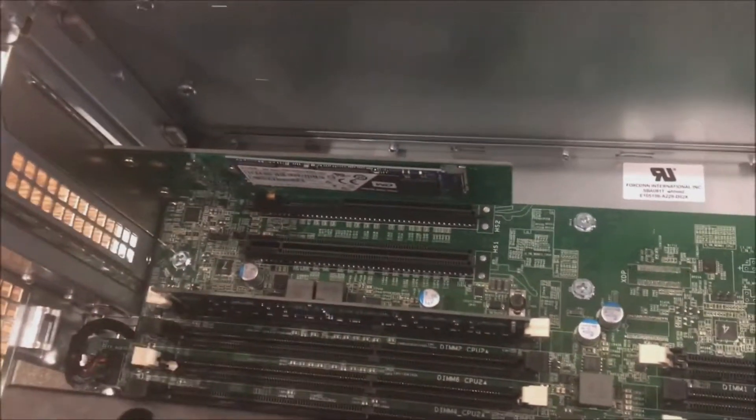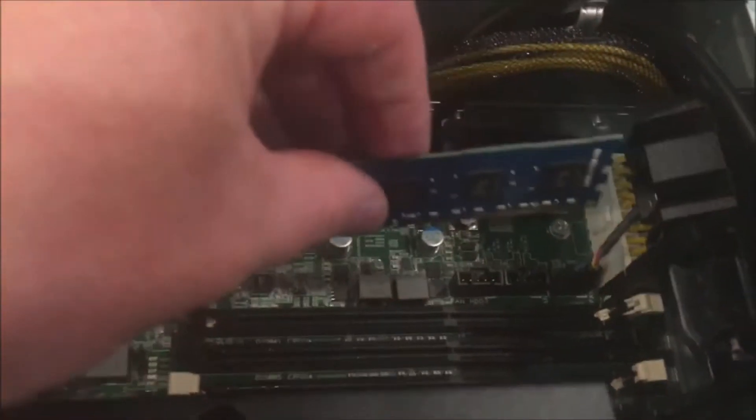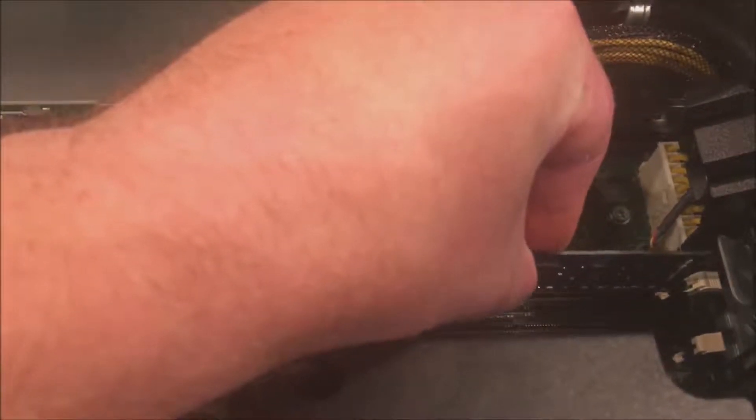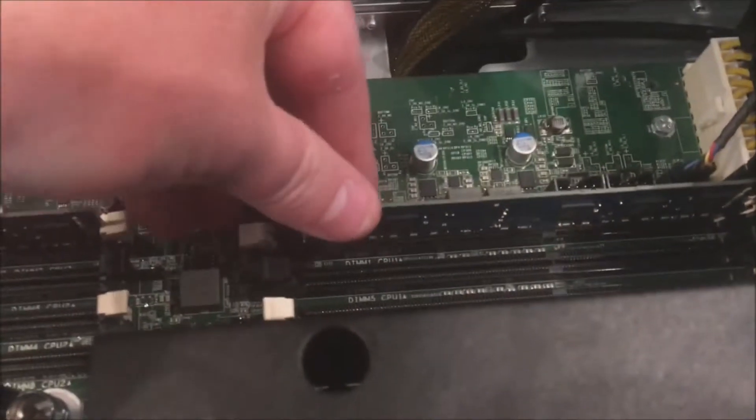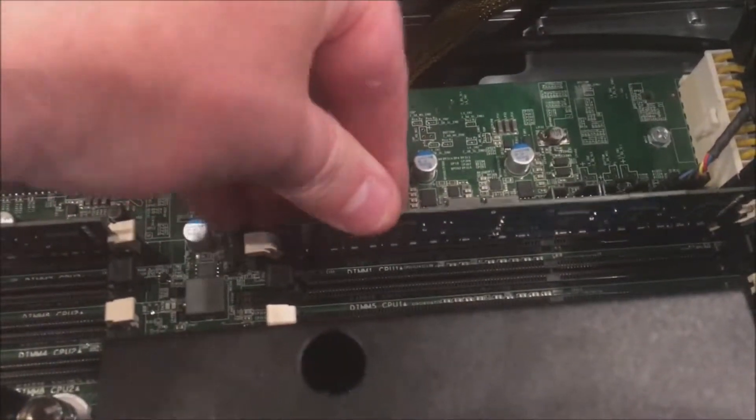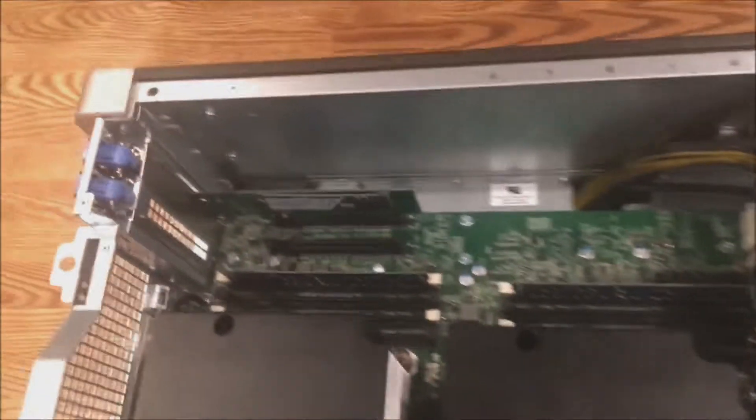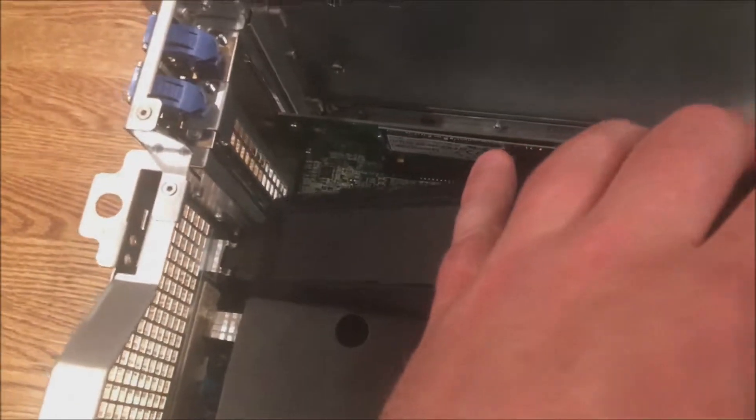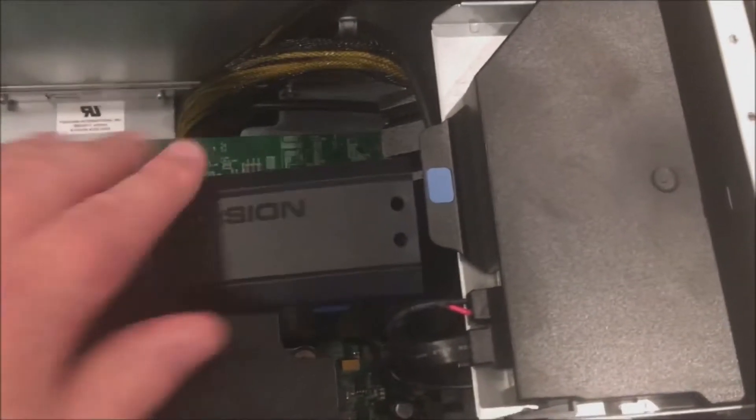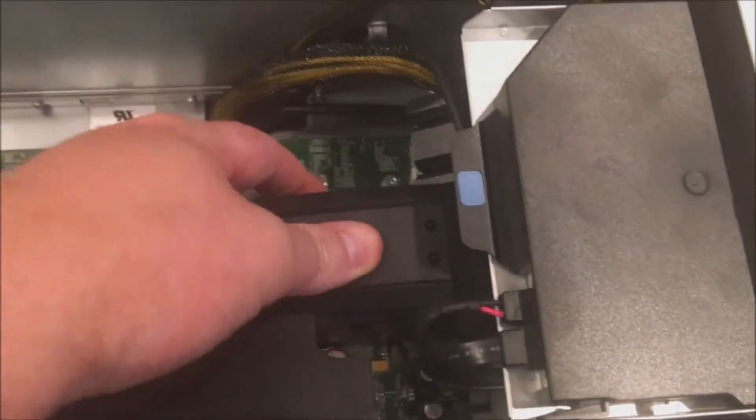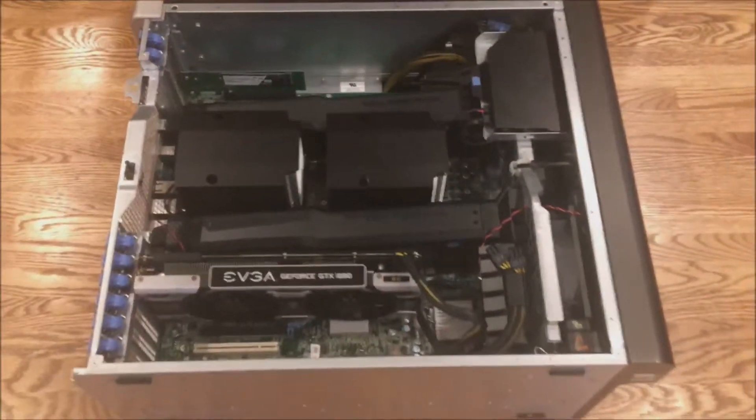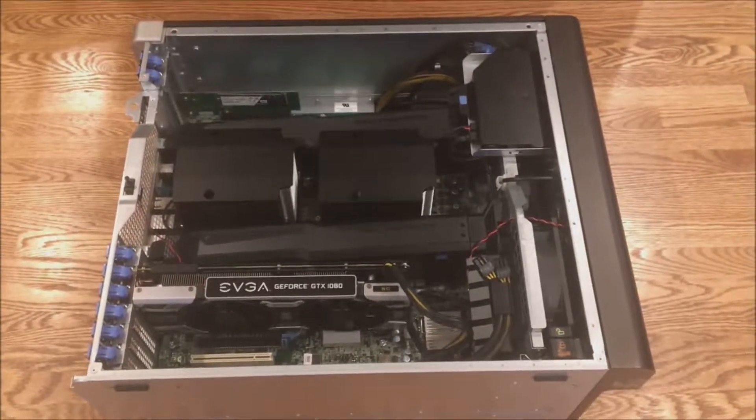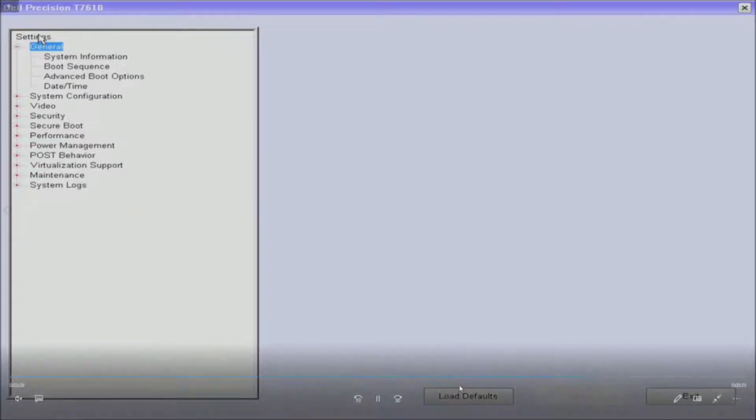And the last thing for CPU 1, believe this will be DIMM 1. Click one side, click the other side. All right, so you've got the hardware installed. Now remember to put your memory shroud back on, click it back into place, put your side panel on, and that memory should be installed.